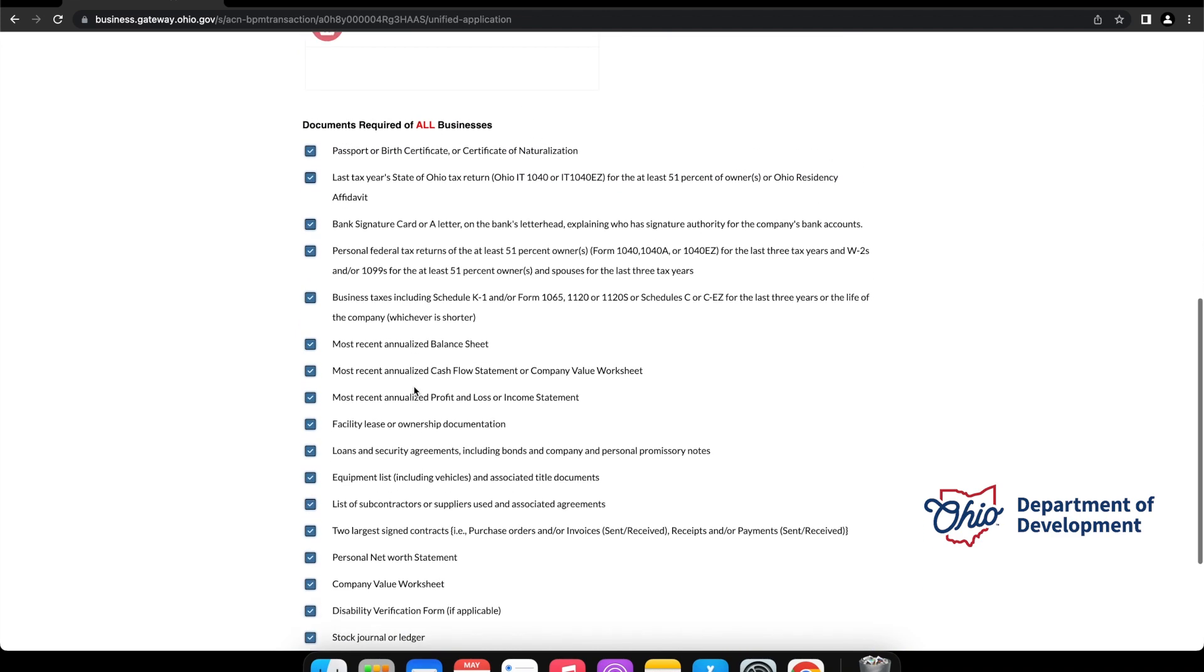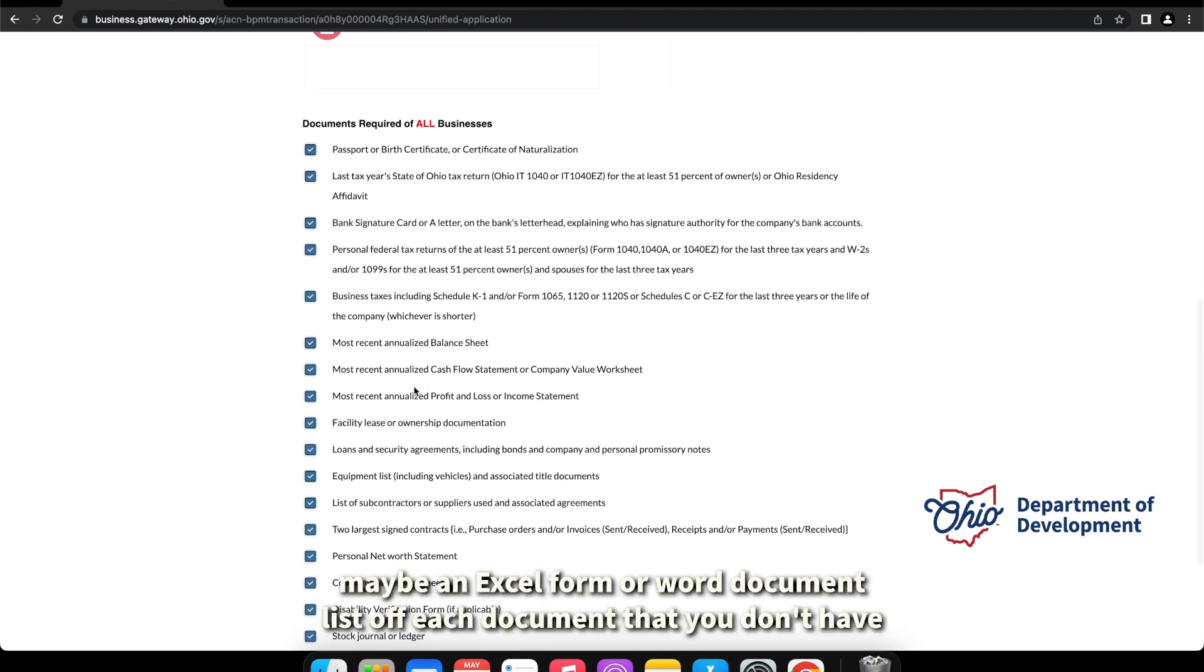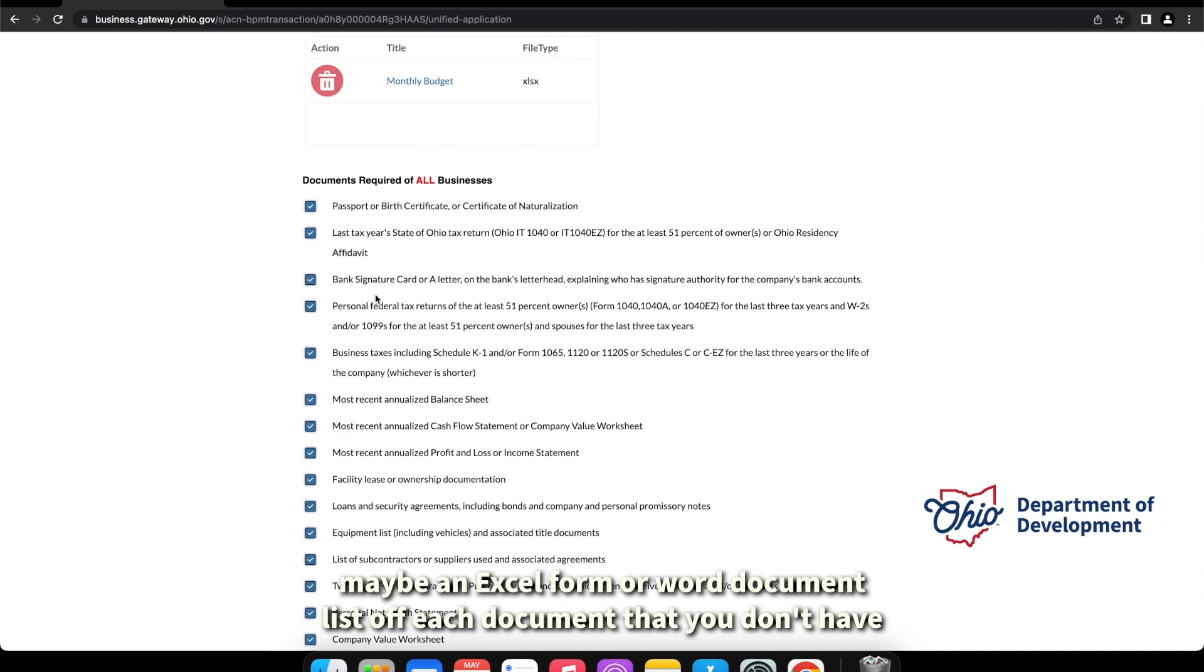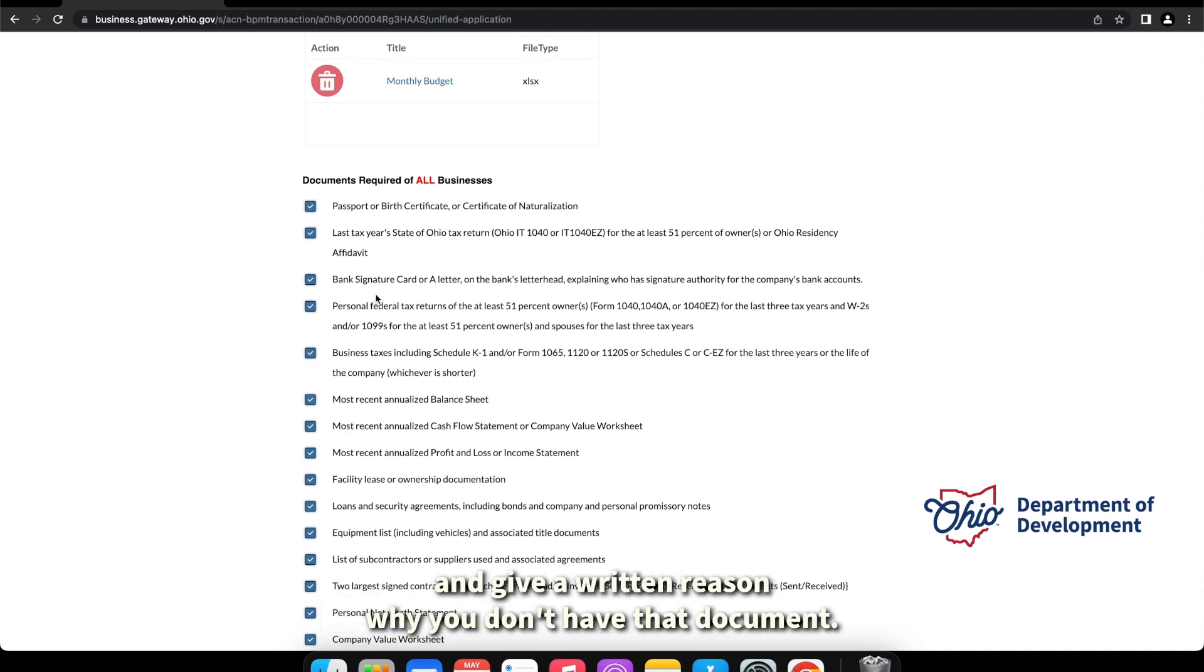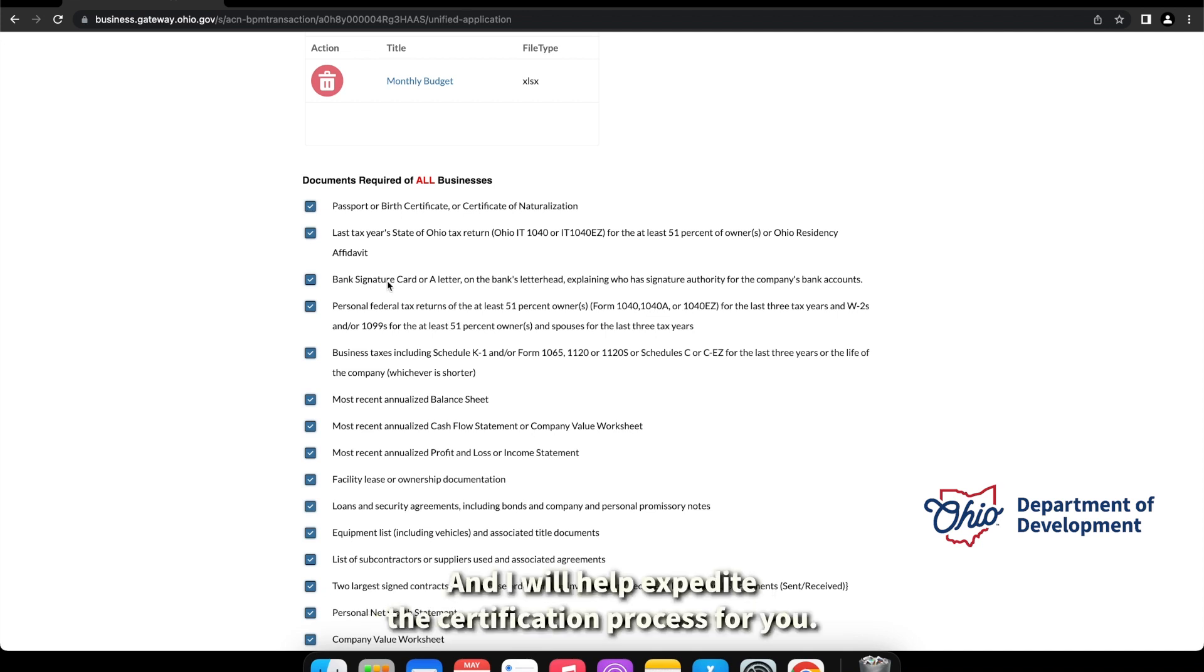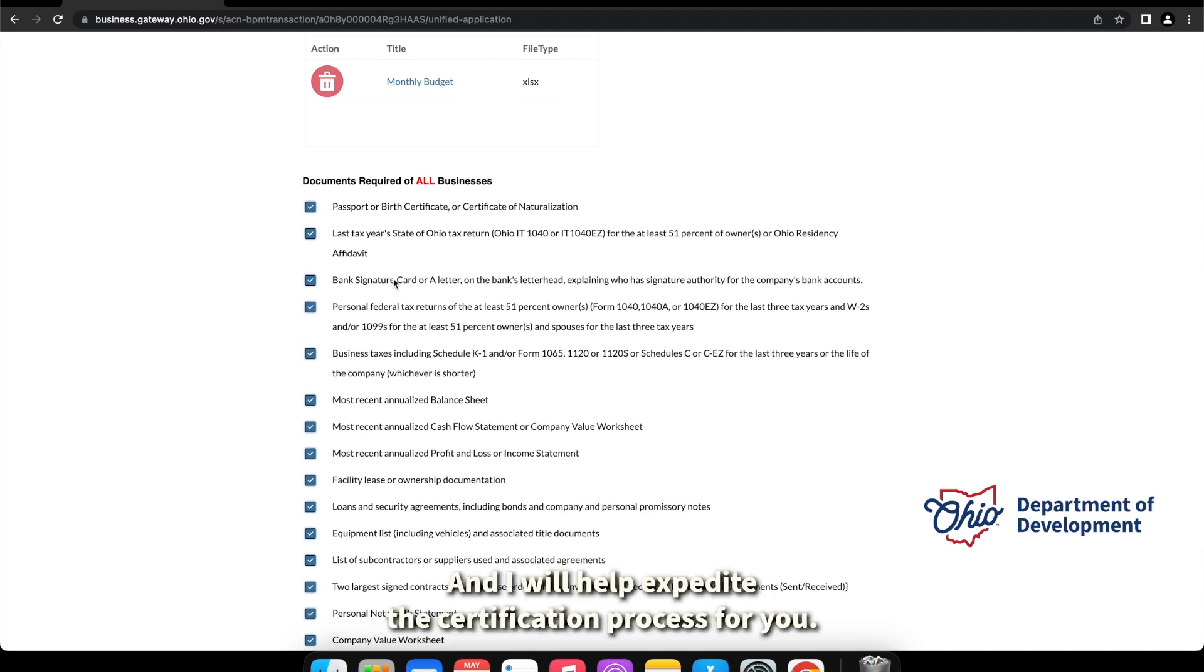If you don't have one of these documents here, I would suggest you make a cover sheet, maybe an Excel form or Word document, list off each document that you don't have and give a written reason why you don't have that document, and it will help expedite this certification process for you.